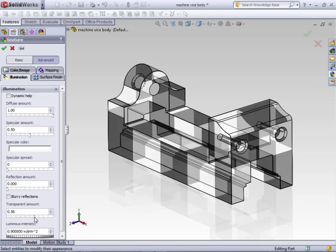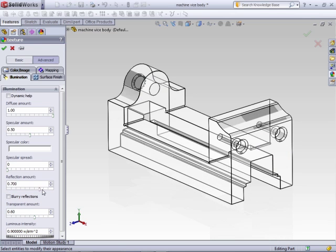You can adjust the transparency for, like, glass materials, reflection. So if it's a really smooth glass material with a high reflection.